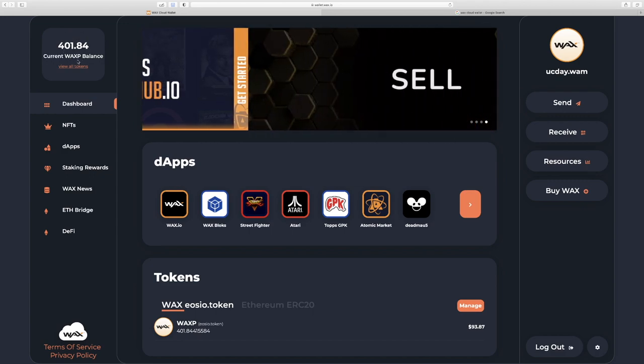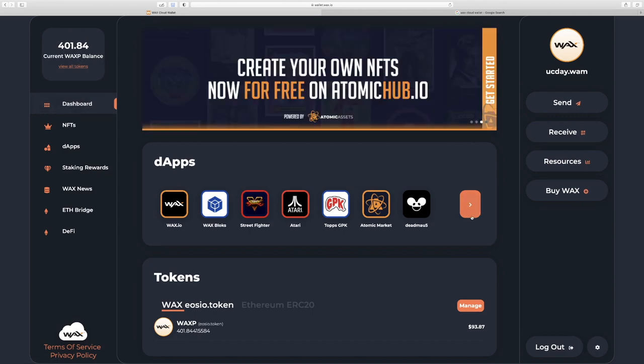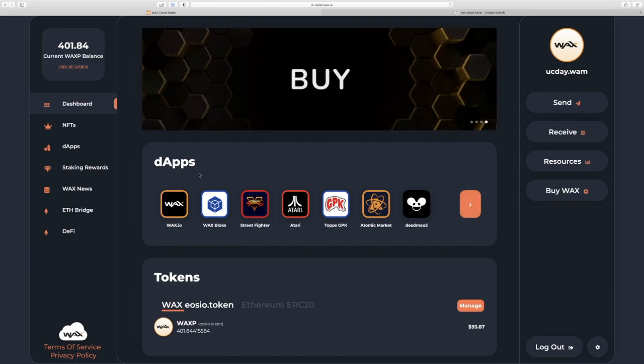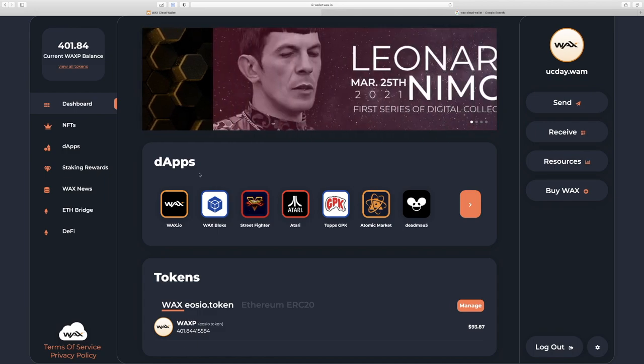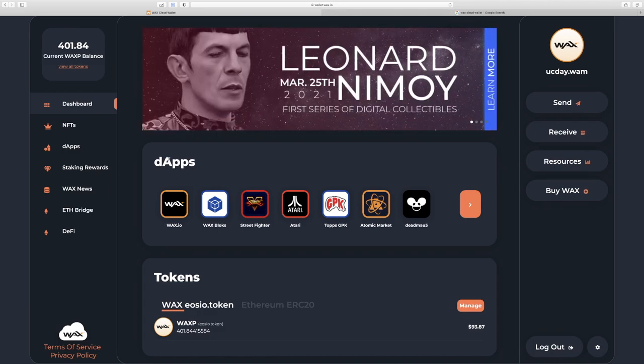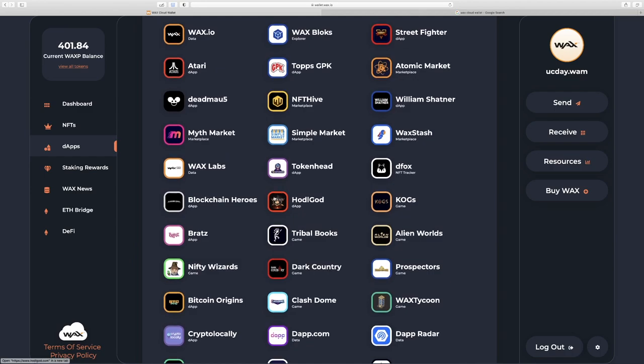Once you have a WAXP balance, we can buy our first NFTs. We'll click this button to see the rest of the dApps. DApp means decentralized app. These are apps that live on the blockchain, which is like a decentralized operating system. So hence, decentralized apps or dApps. So you can already see all the great brands that we have.